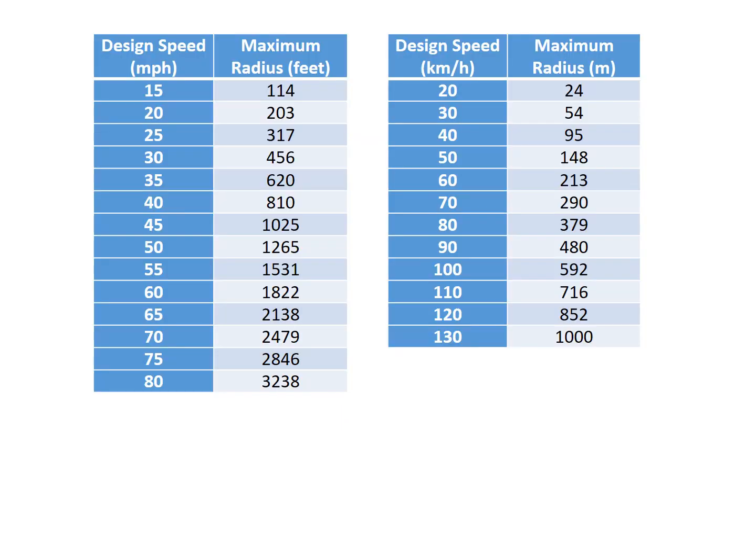The 2018 AASHTO Green Book, which is the seventh edition, table 3-18, has provided us with this guidance that pulls in the information about the effect of the lateral offset. These two tables show both metric and English units, the design speed, and then the maximum radius.